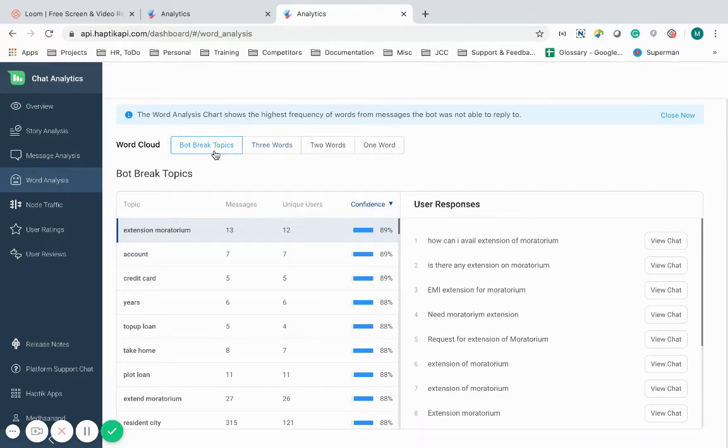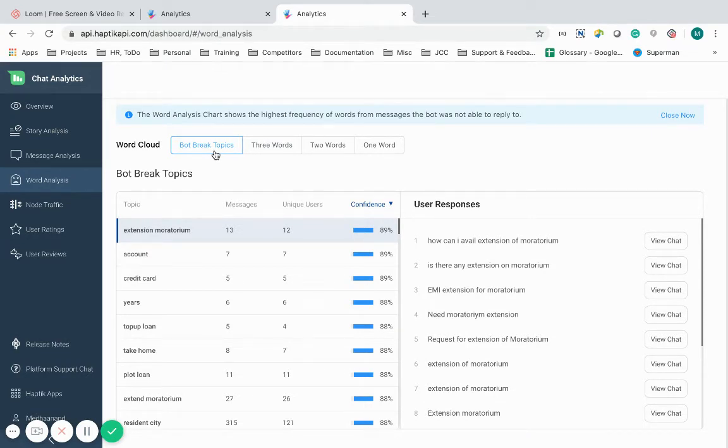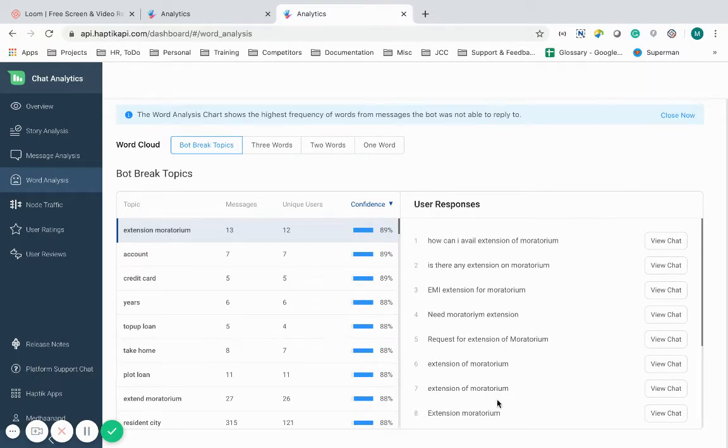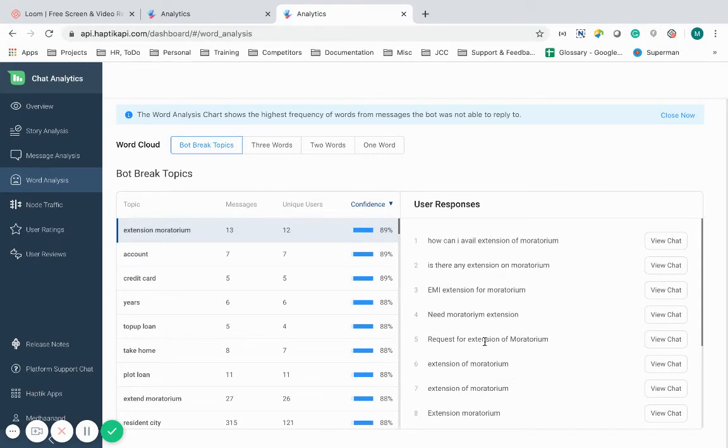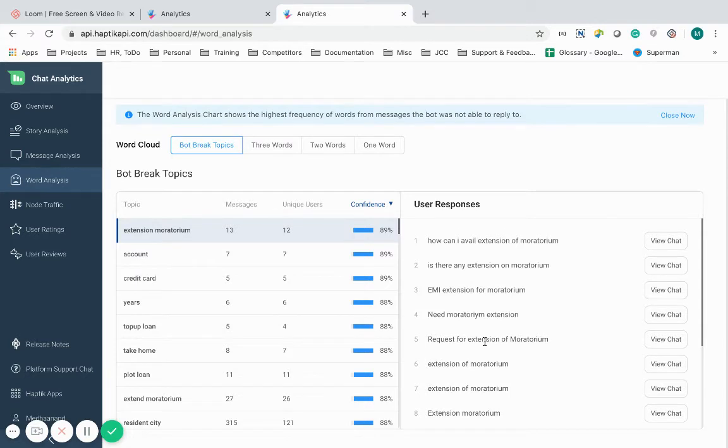Bot break topics is an interesting clustering model to identify and club user messages into different clusters or brackets. It categorizes break topics to identify similar words or sentences which are causing that so that it can be worked upon and IVA's intelligence can be increased. That's why we say we power AI with AI.